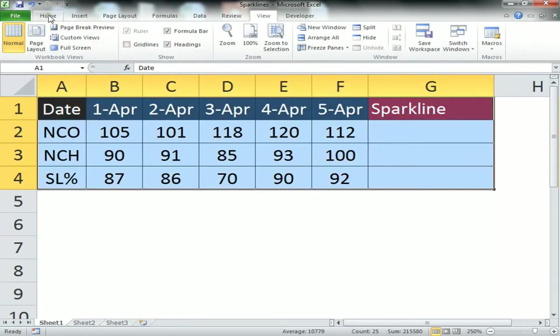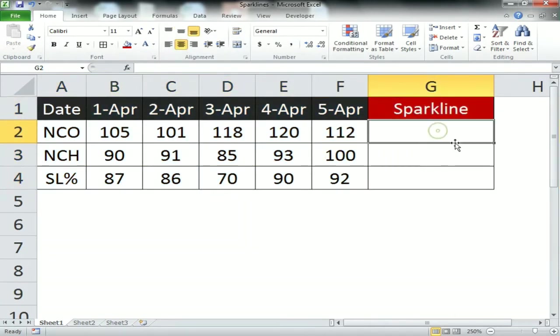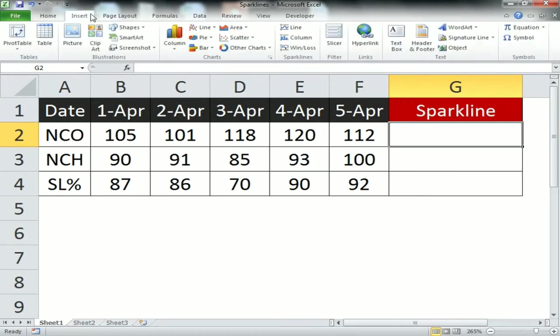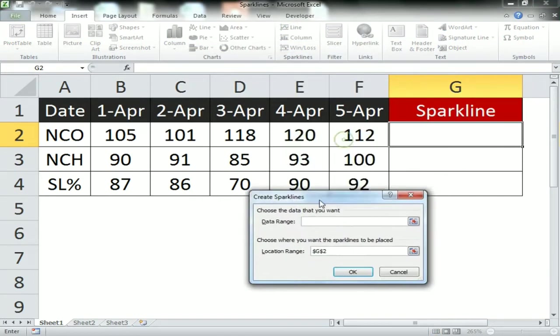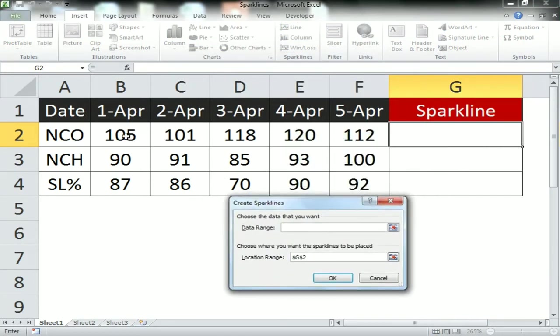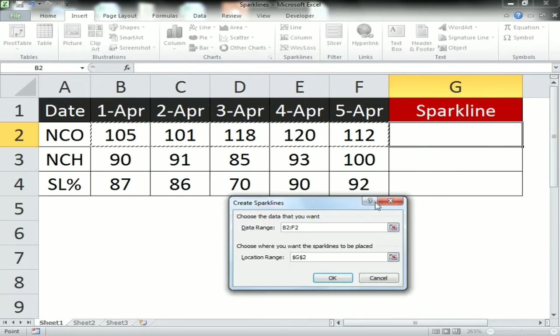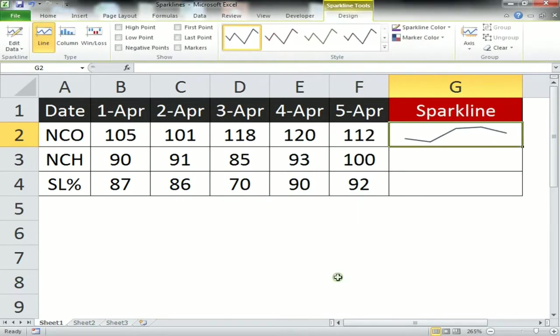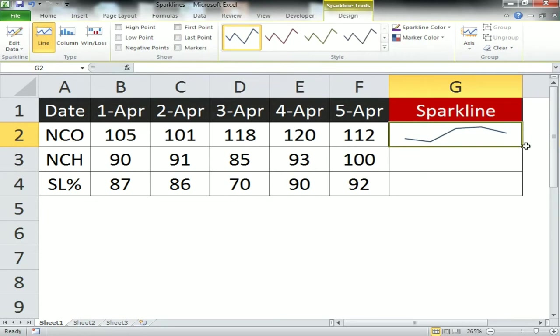We will go to the Insert tab and select sparkline. We will not take any graph here. For the data range, I'll give the NCO data, and location will be G2. Click OK. The sparkline is ready. Just drag it down.